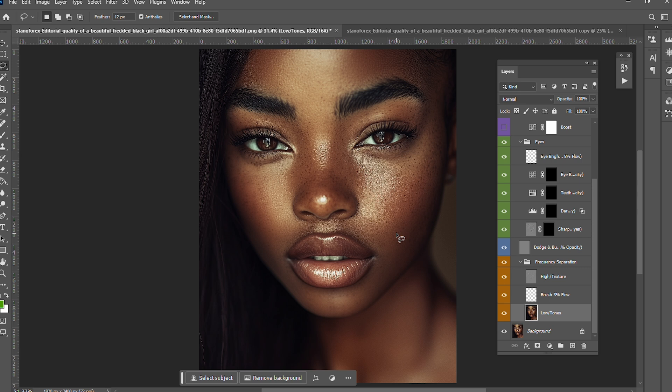I haven't cleared it 100% because I don't want it to look fake, but at least I've reduced it drastically. Now I'm going to sharpen the eyes.